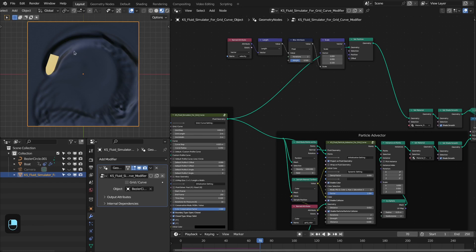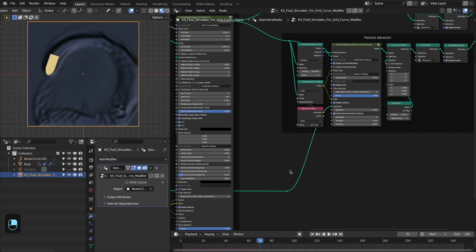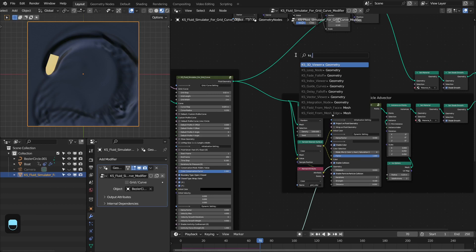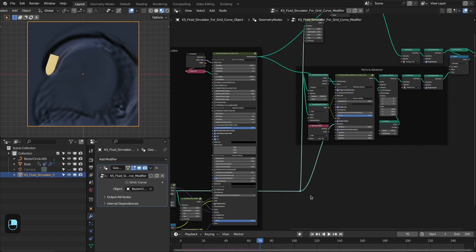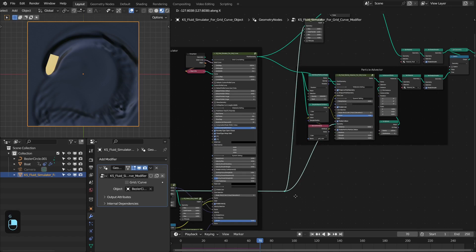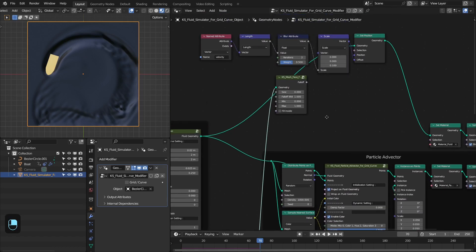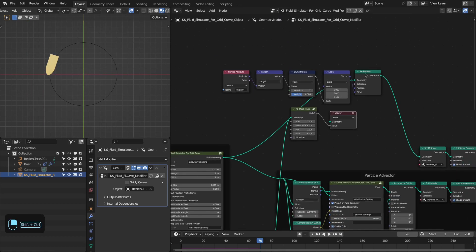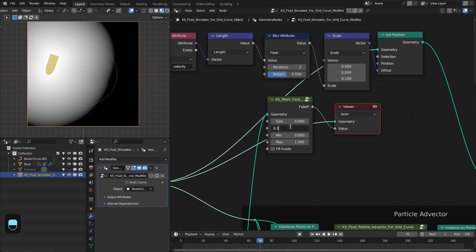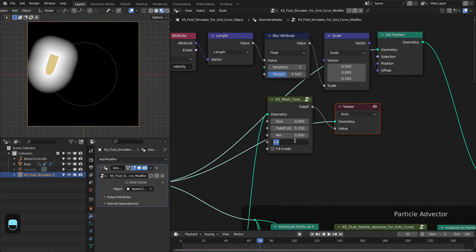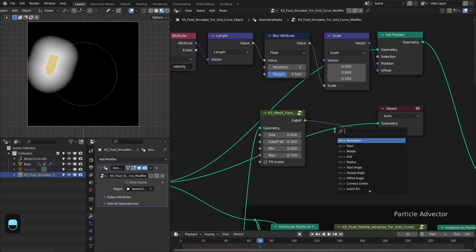This is nice but we can further improve this. Let's add a node — the KS mesh falloff node. These falloff nodes are freely available on my Gumroad page; you can download from the link in the video description. We're going to use the mask based on this boat. Let's type 0.35 and 0.75 — we're going to use this mask to add noise near to this boat.